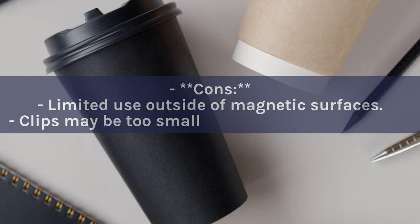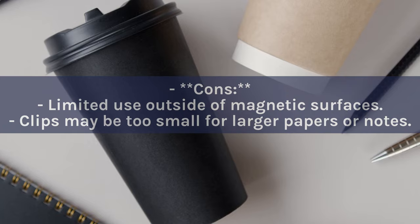Cons: Limited use outside of magnetic surfaces. Clips may be too small for larger papers or notes.